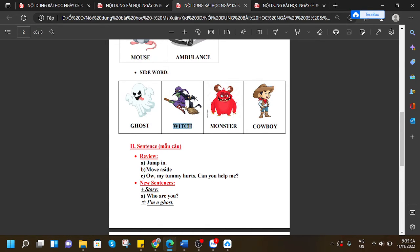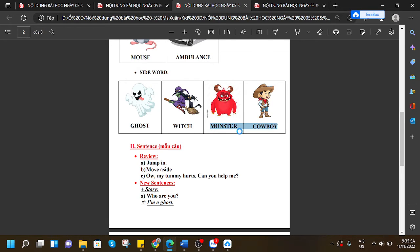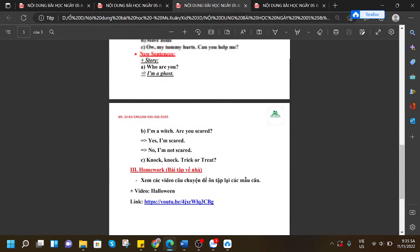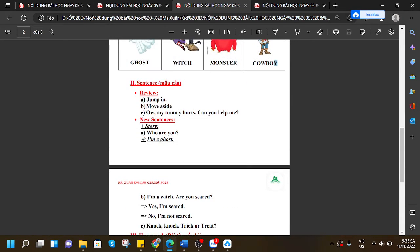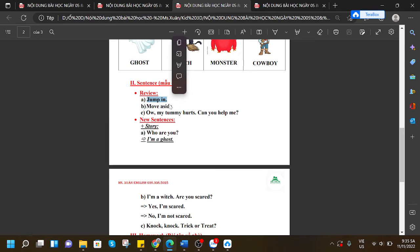Witch, monster, cowboy. We have reviewed the sentence 'jump in.'